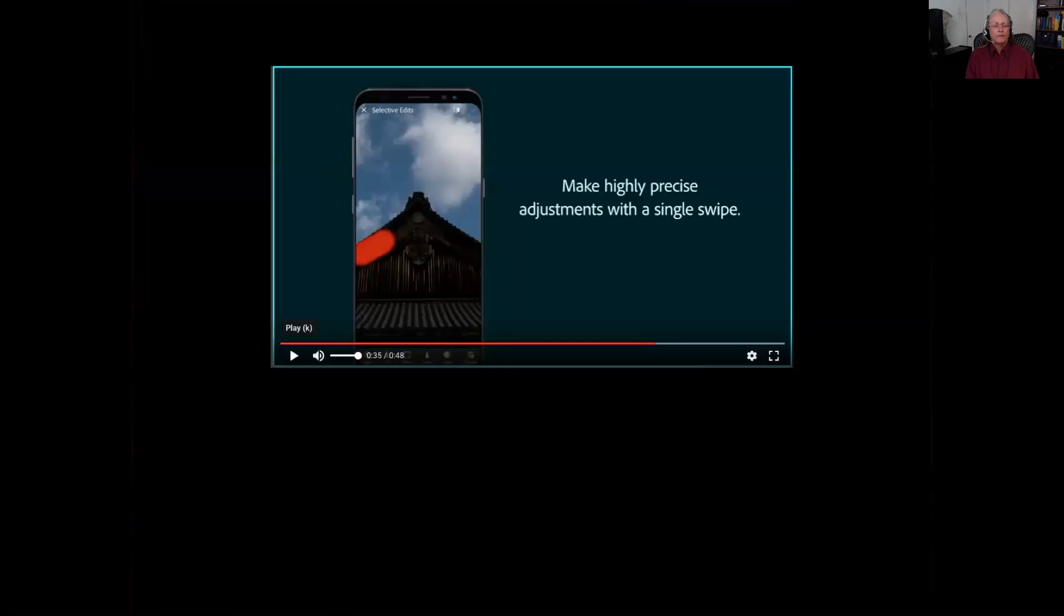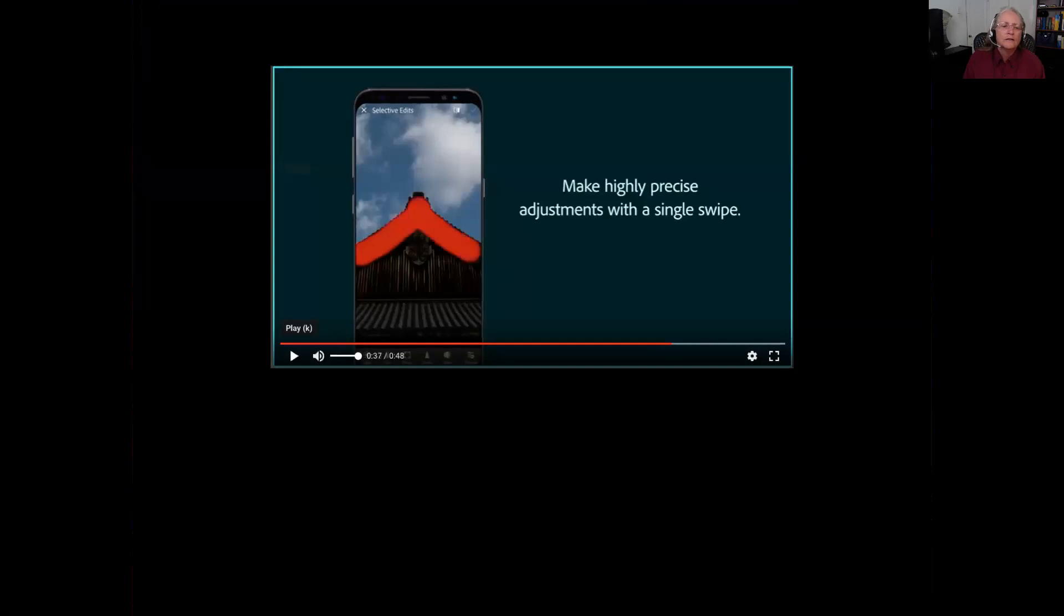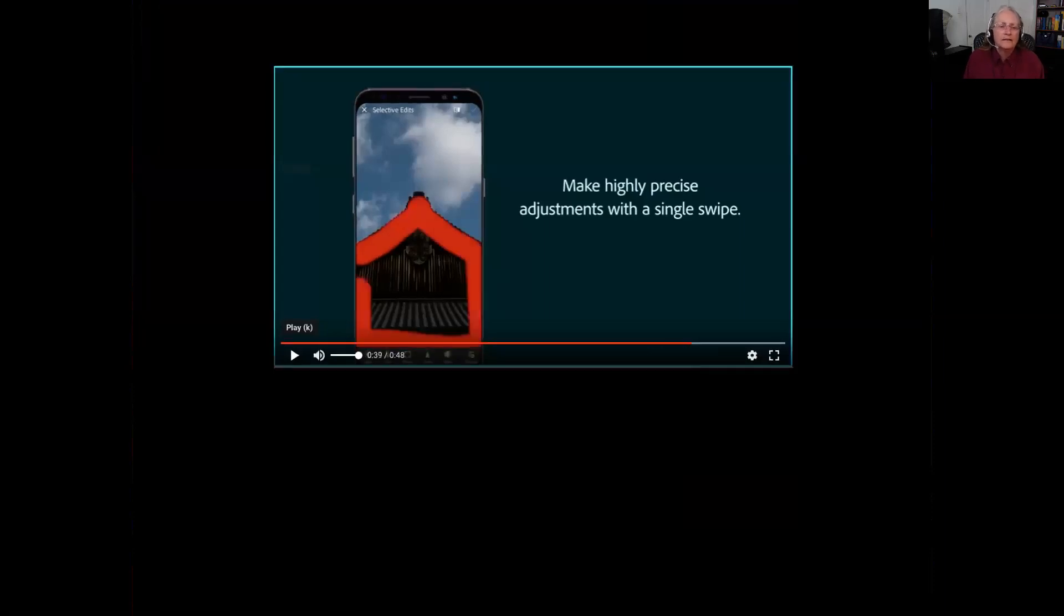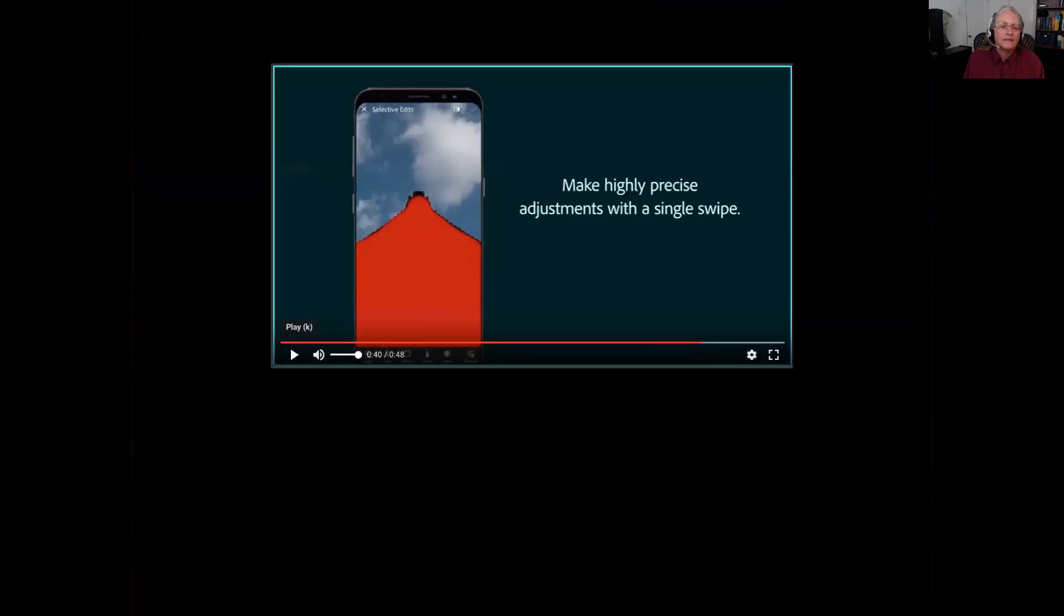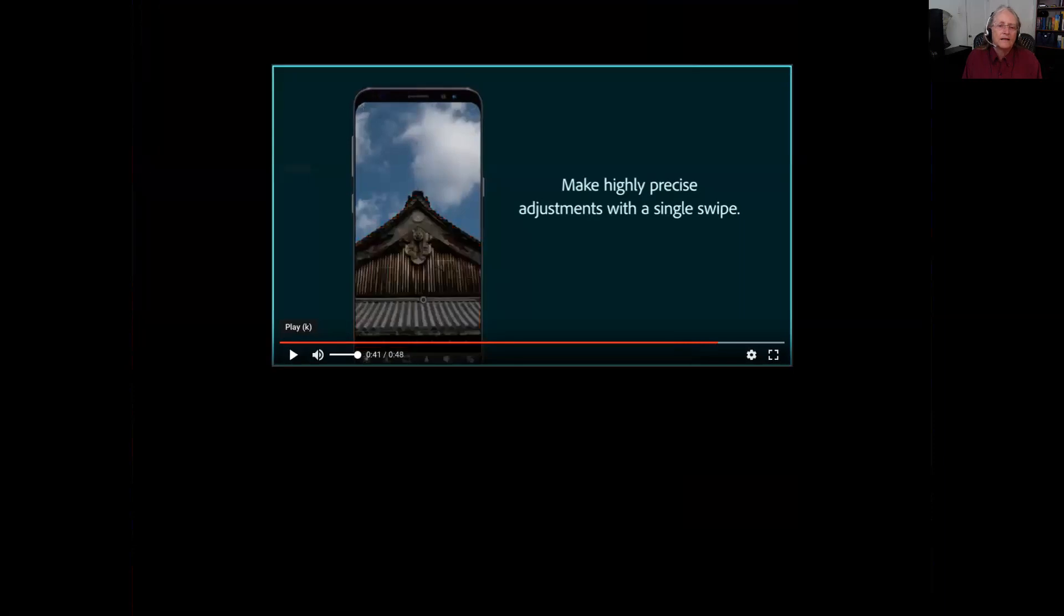With your fingertip, you can make a selection. For example, the building is a bit dark. The sky is with the right value. So with your finger drawing over the building, the program analyzes edges and keeps its selection within the building, not on the sky. And then you can lighten it up.